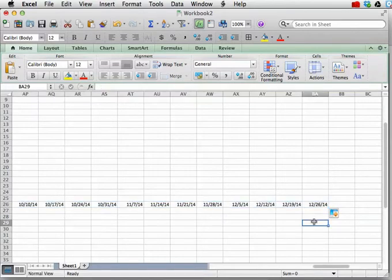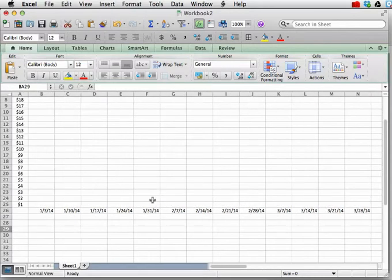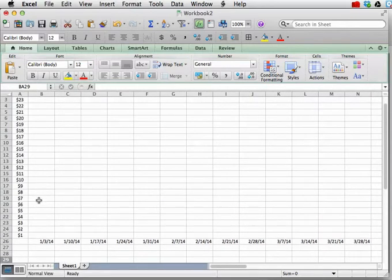The last date in the year 2014 is December 26th. So, I release, and there we go. It goes all the way out to column BA. And here I'm coming back to the front part of the sheet.